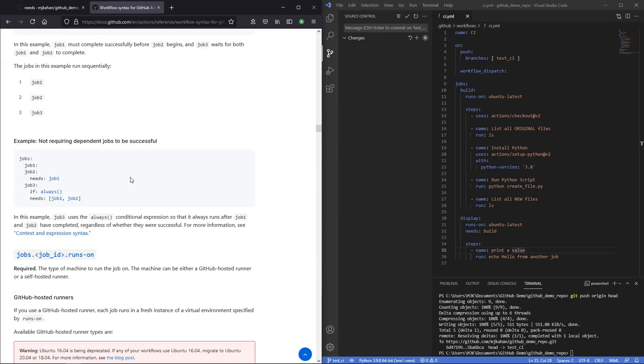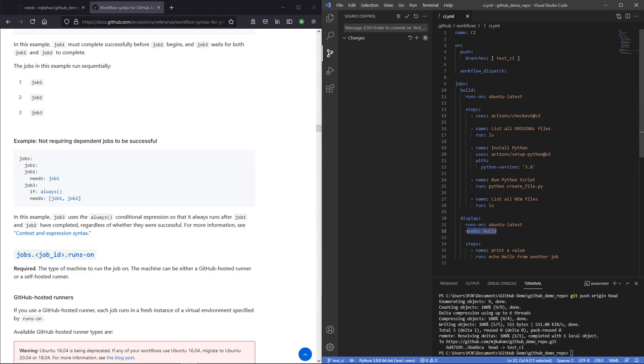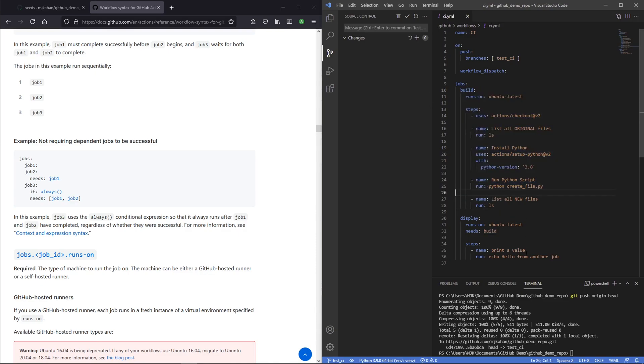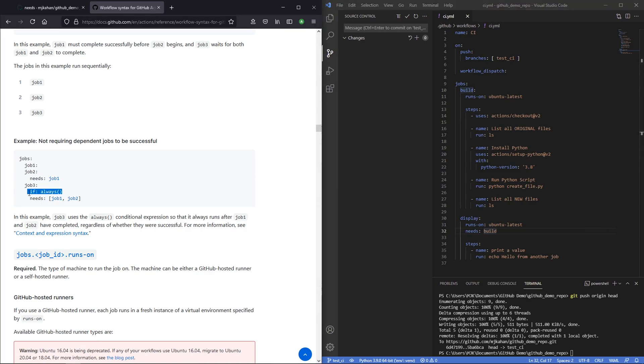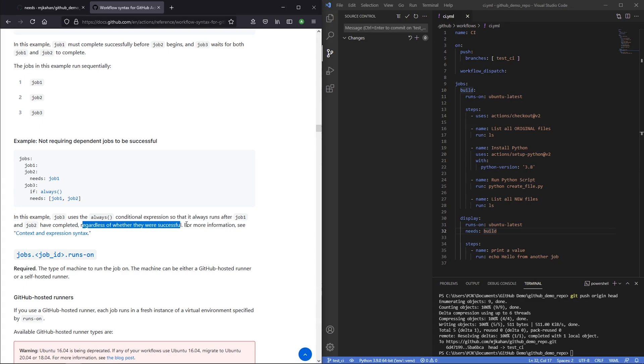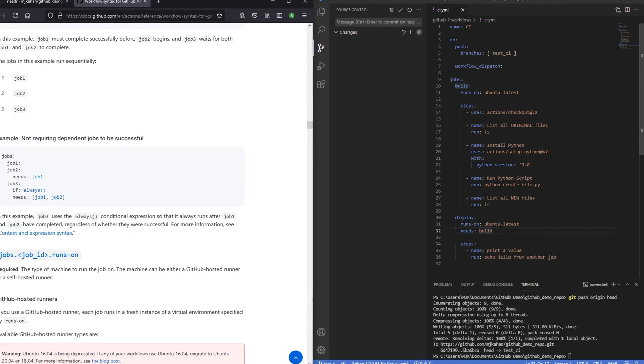The last thing I want to call out is dealing with potential errors and whether or not you want a dependent job to run if one before it failed. Let's say there's a scenario where you have these dependent on each other. So display is dependent on build. But if build fails, you still want display to run. Currently, if this is dependent and this one fails, this is not going to run. But if you do want that to still run, you can use this if always condition here. It's conditional expression so that it always runs regardless of whether they're successful or not. So let's test this out.